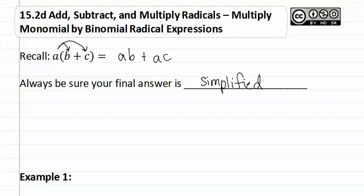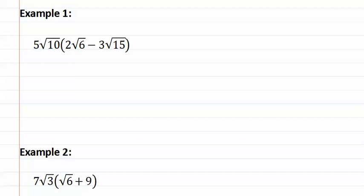Now let's see how this applies to radicals in example one. Here's example one, as you can see we have a term out front that needs to be distributed through.